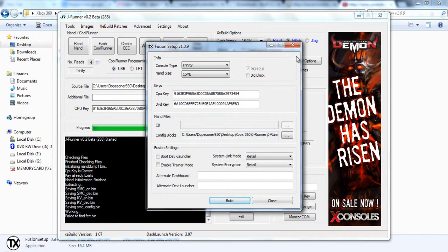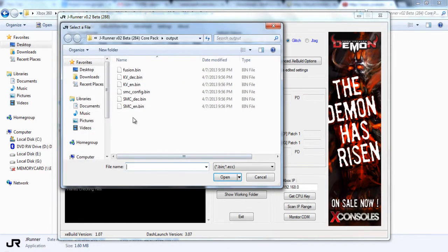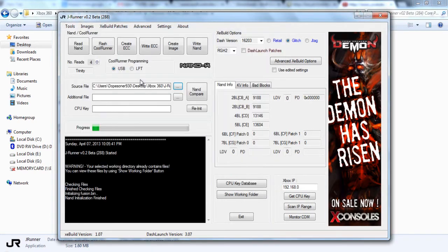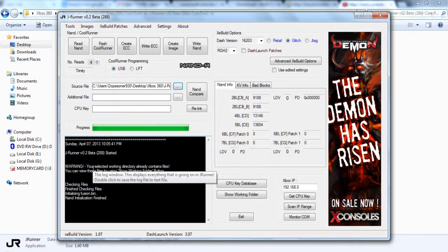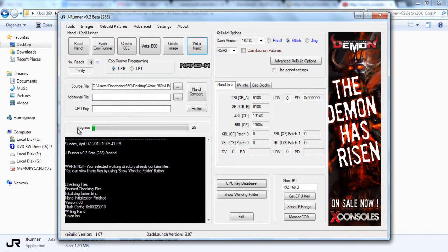All right, once you've done that, you can go ahead and close down the Fusion setup. Under JRunner, you're going to go ahead and select that. Under source file, go ahead and find Fusion. Once you've selected it, just click write NAND and let it write all the NAND files to your Xbox.